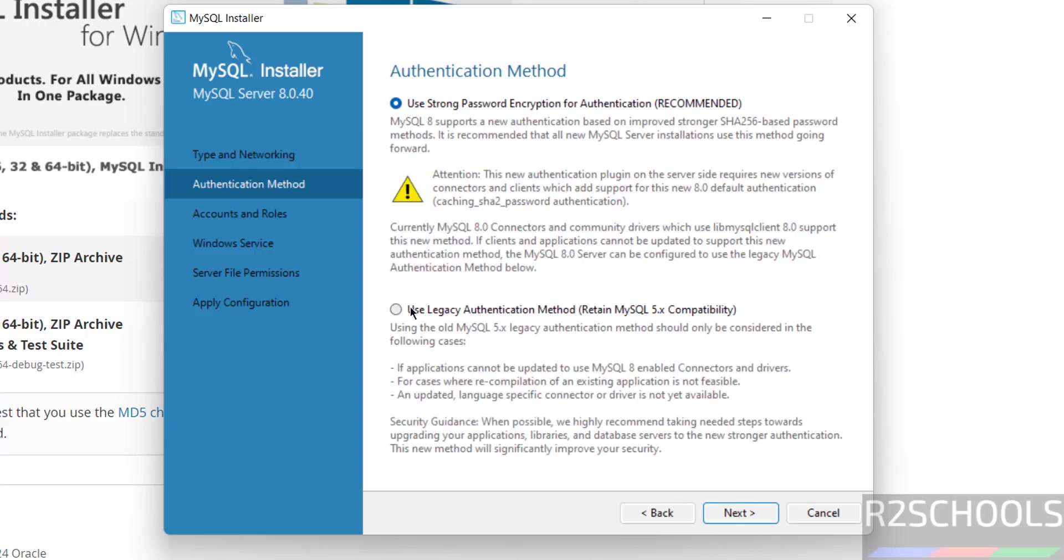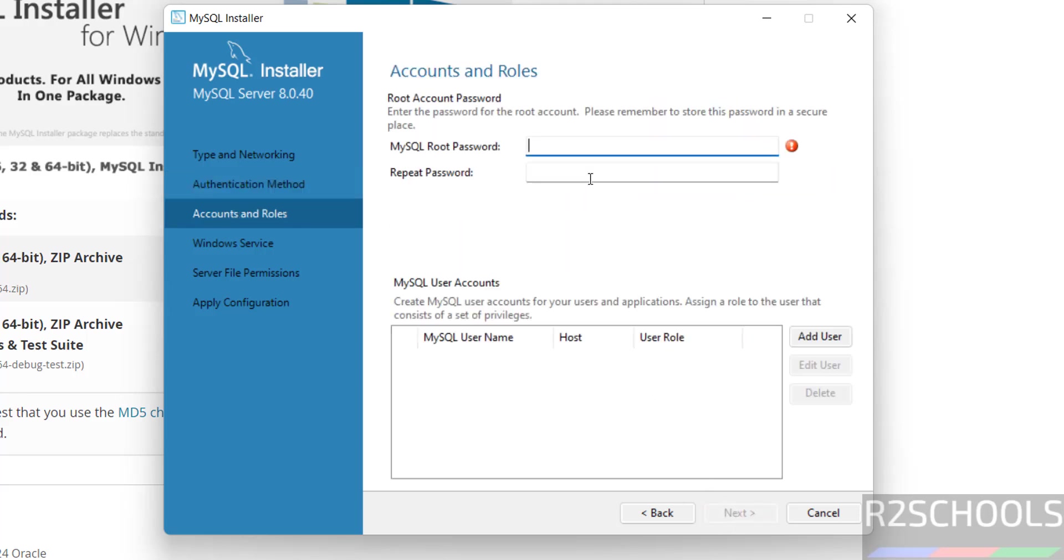See here we have the authentication methods, one is strong password encryption and use legacy method. It is up to you based on the compatibility levels, click on next. Provide the password for root account, or root user.